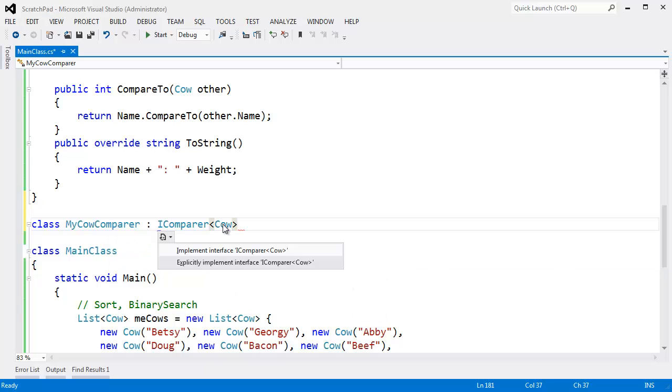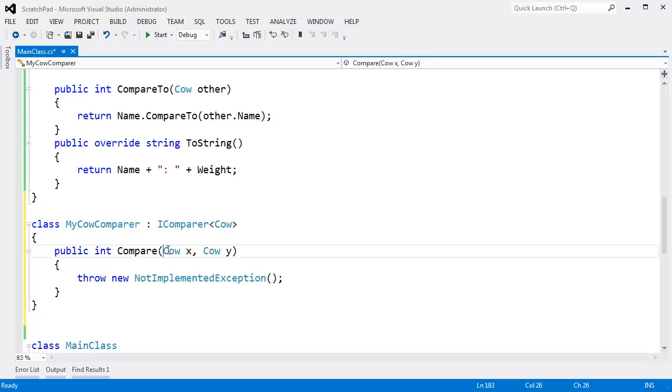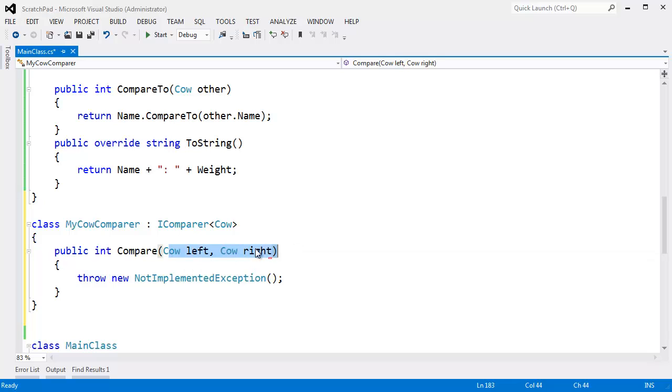We did IComparable on the actual object we were trying to sort. But now we're doing an external sorting condition. So it's an IComparer. And it will compare cows. Ctrl dot, Visual Studio. Please stub out the methods for me. There's only one. It's compare. It takes two cows. And it's called x and y. Let's call it left and right.